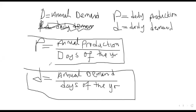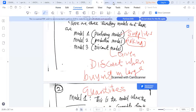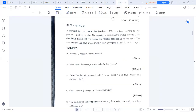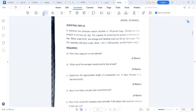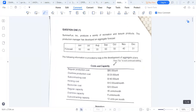After understanding these formulas, I want us to look at the exam paper — question two that came in one of the exams. This is the most recent exam paper.